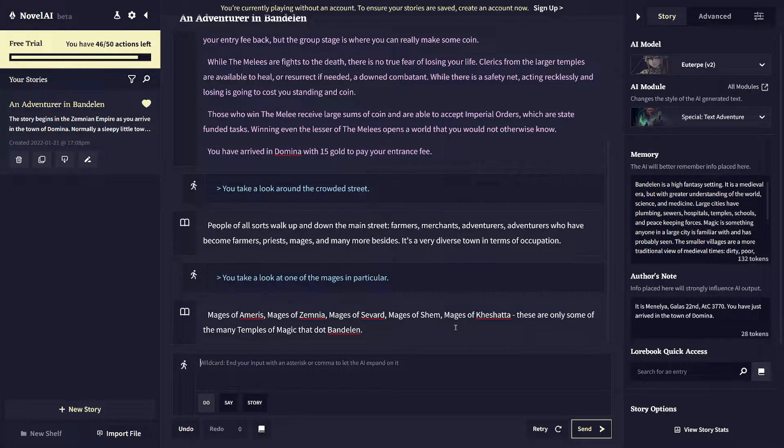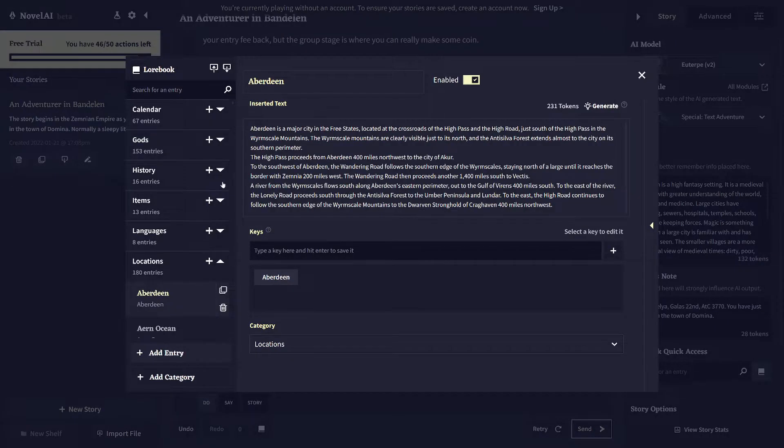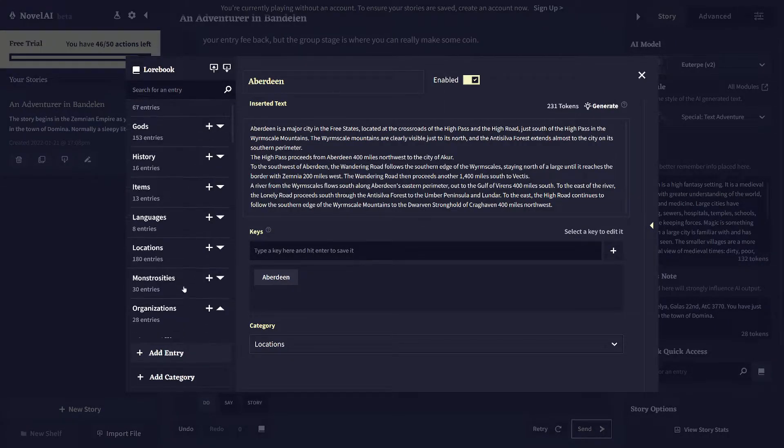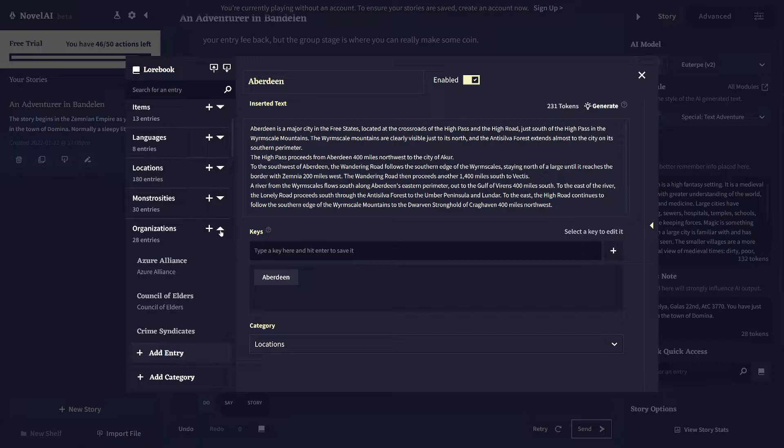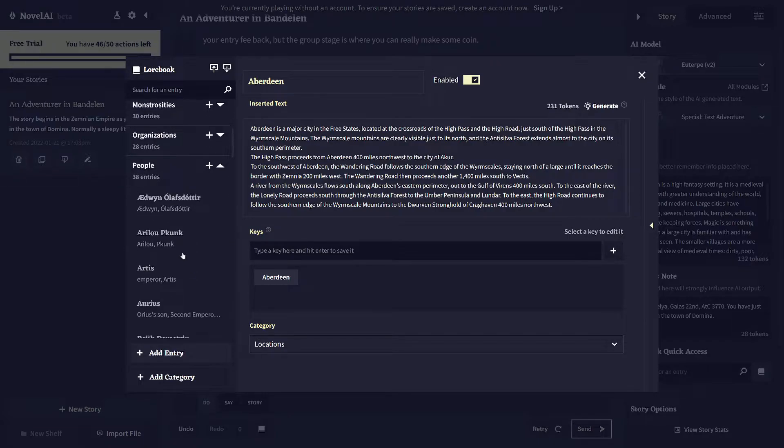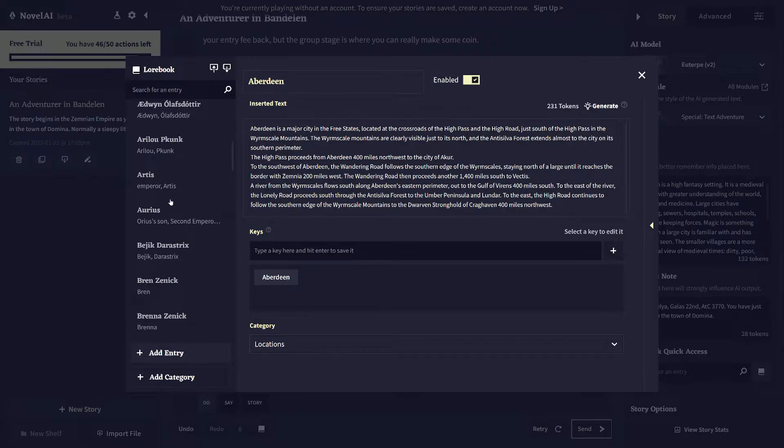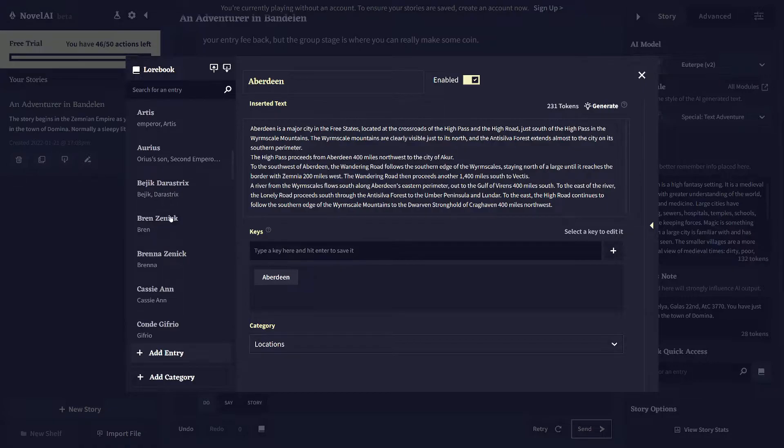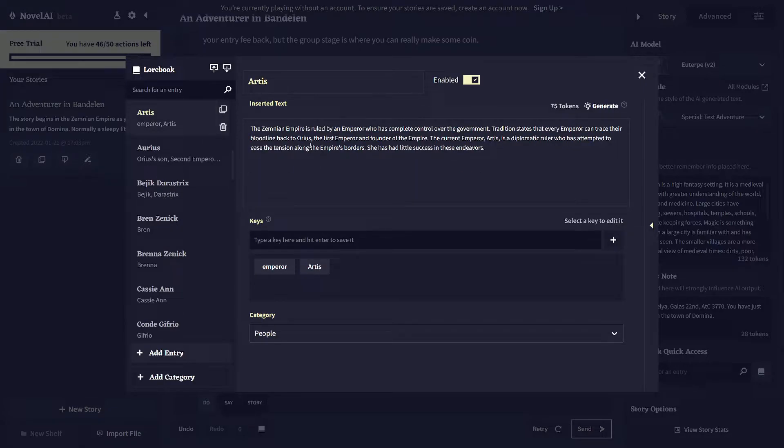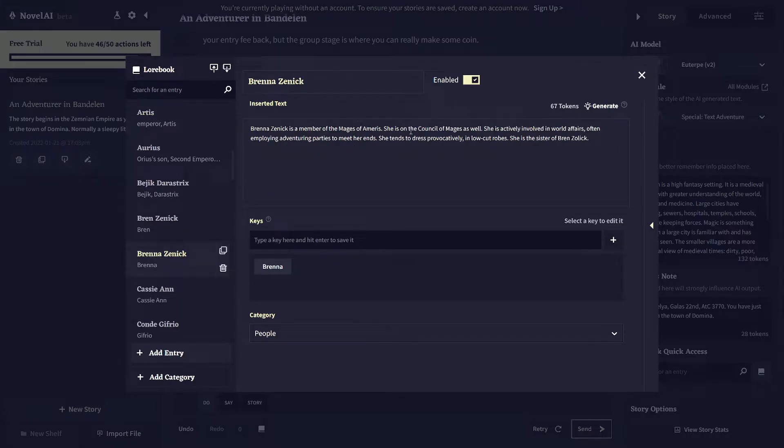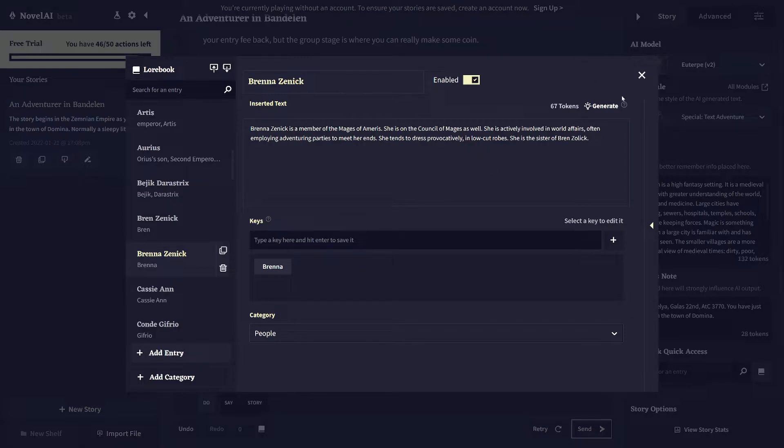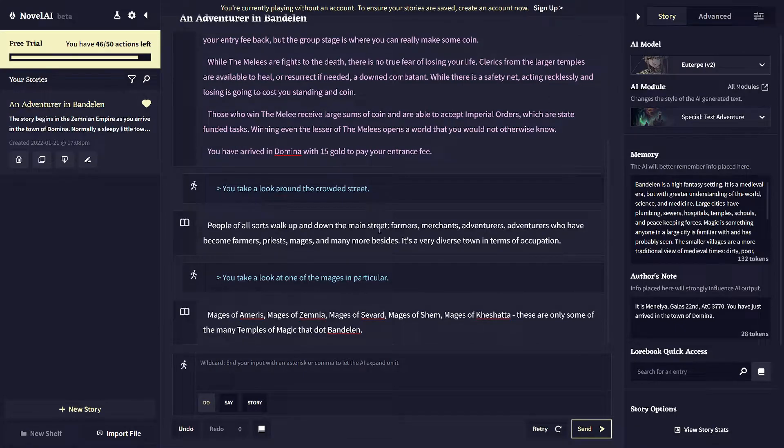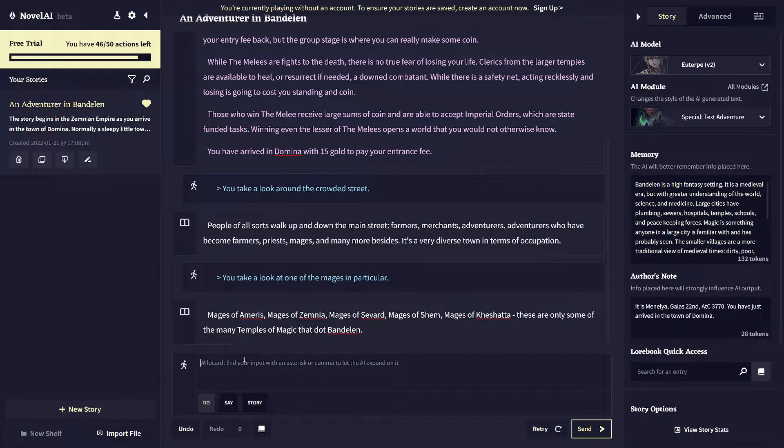And the people are also defined, so they might run into some characters you recognize like the emperor artists of the Zemni Empire or Brenna, the prominent members of the Council of Mages. So all their descriptions are in here and you can take that and work with it. So you can just sort of play it like a game like this.